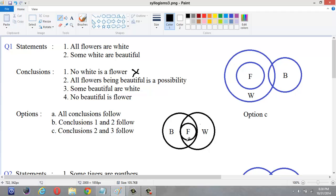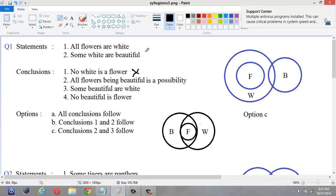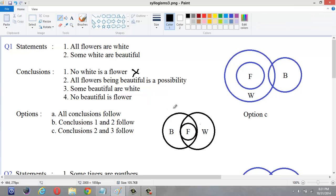Here we have drawn the rough diagram which satisfies this condition. This shows all flowers being beautiful is a possibility — all flowers are beautiful, and we also know all flowers are white. After drawing the diagram for a possibility statement, we have to check whether that figure satisfies the given statements or not. If it does, then that conclusion will follow.